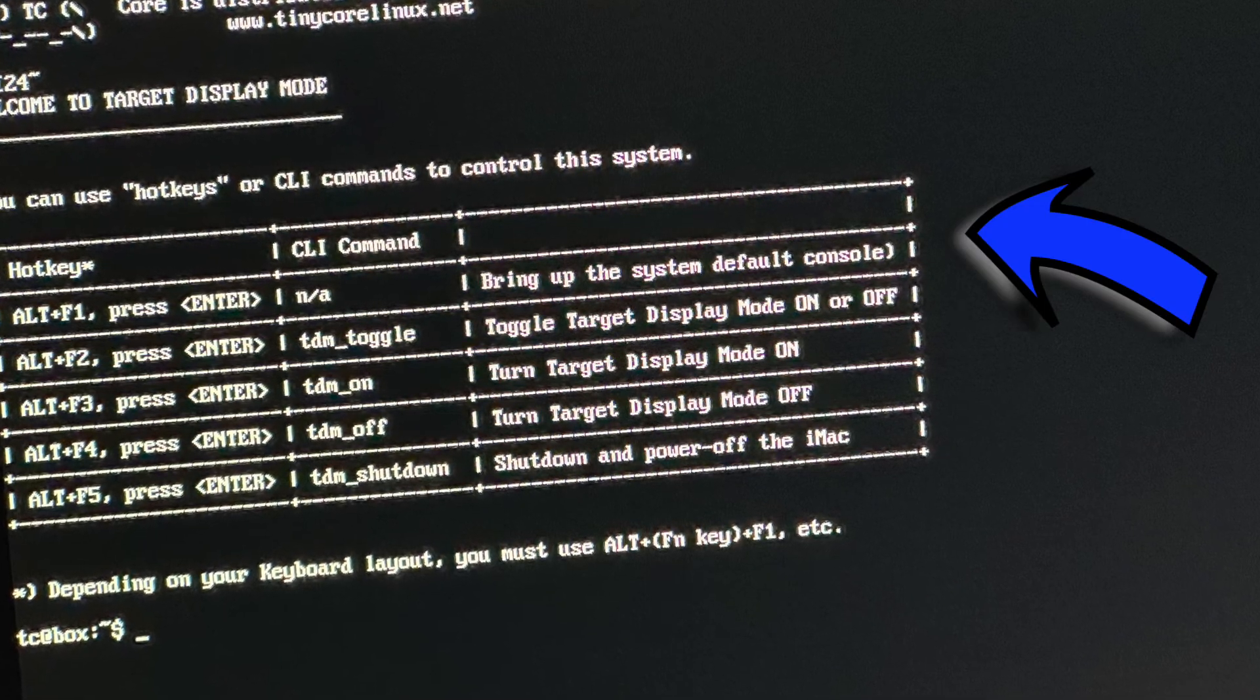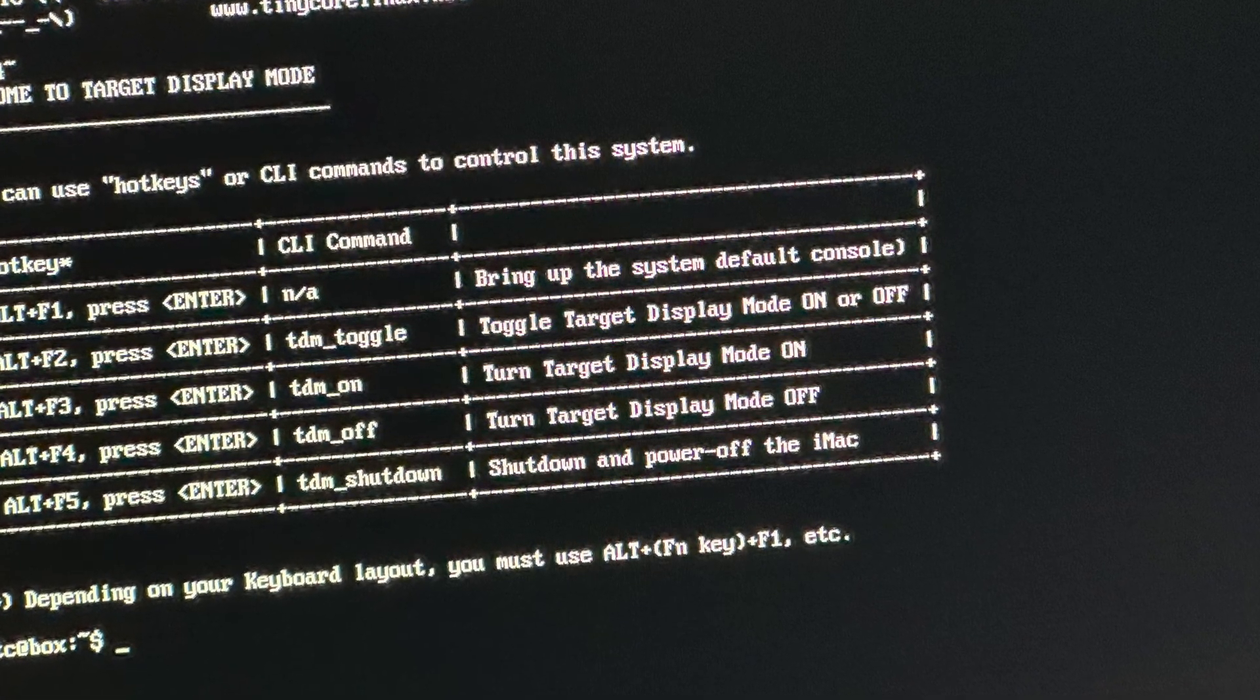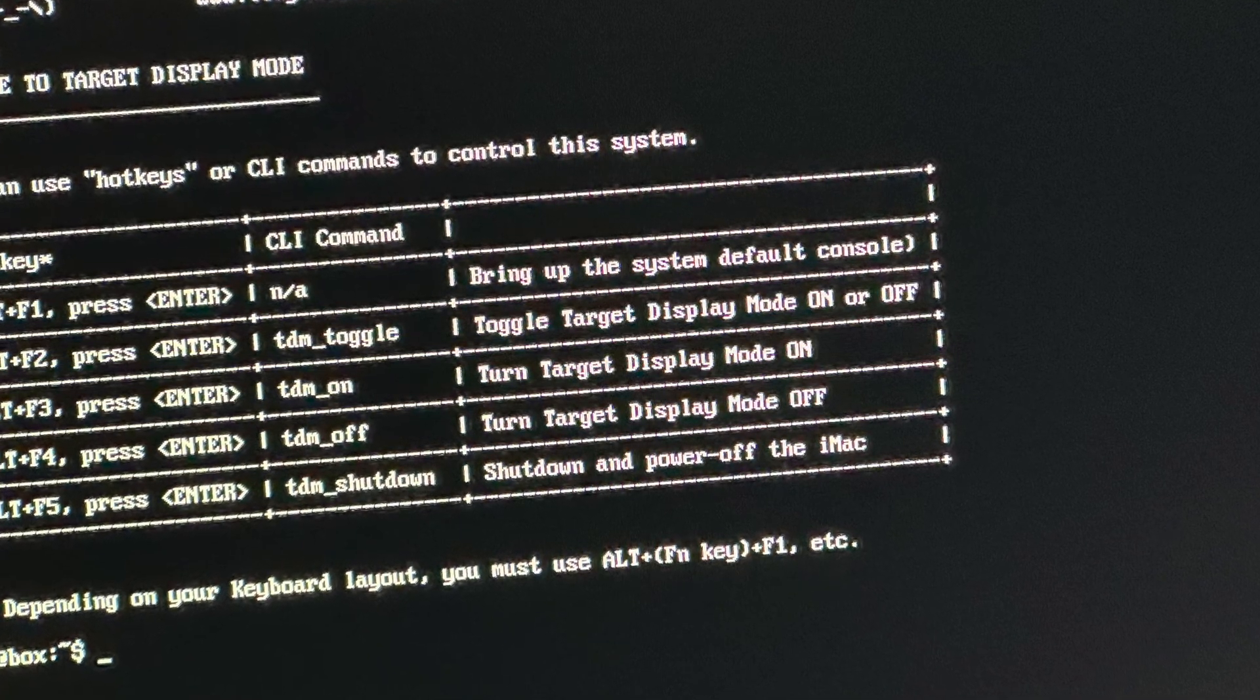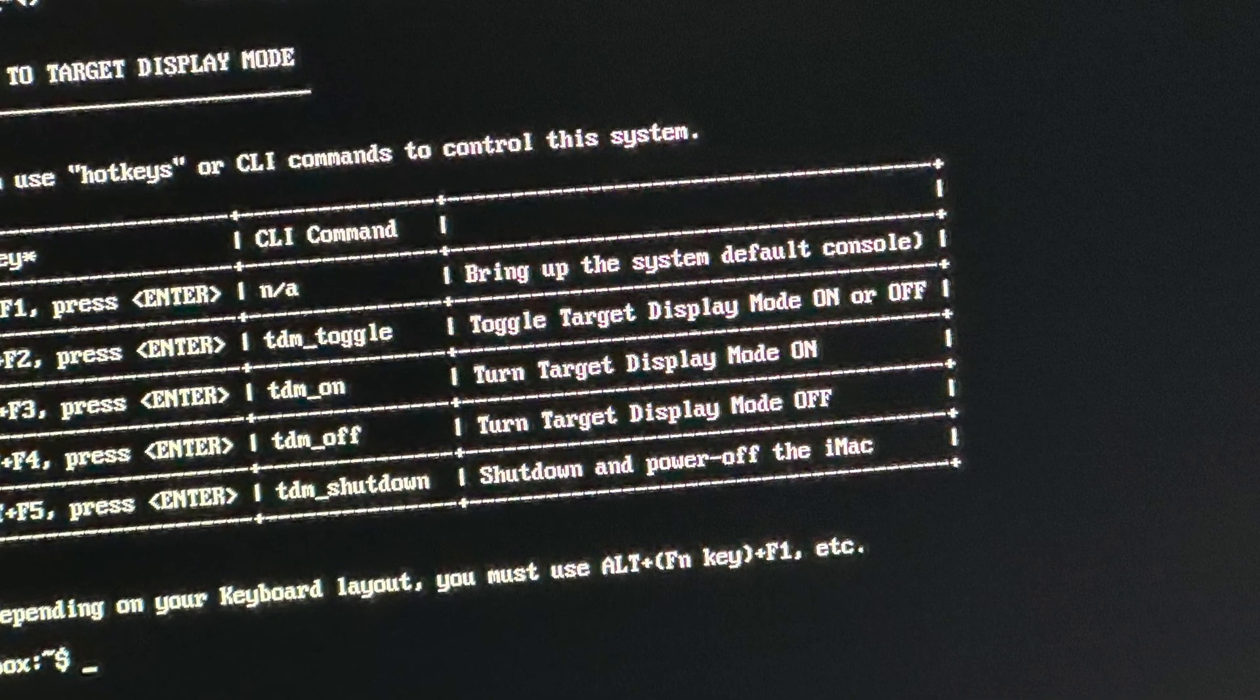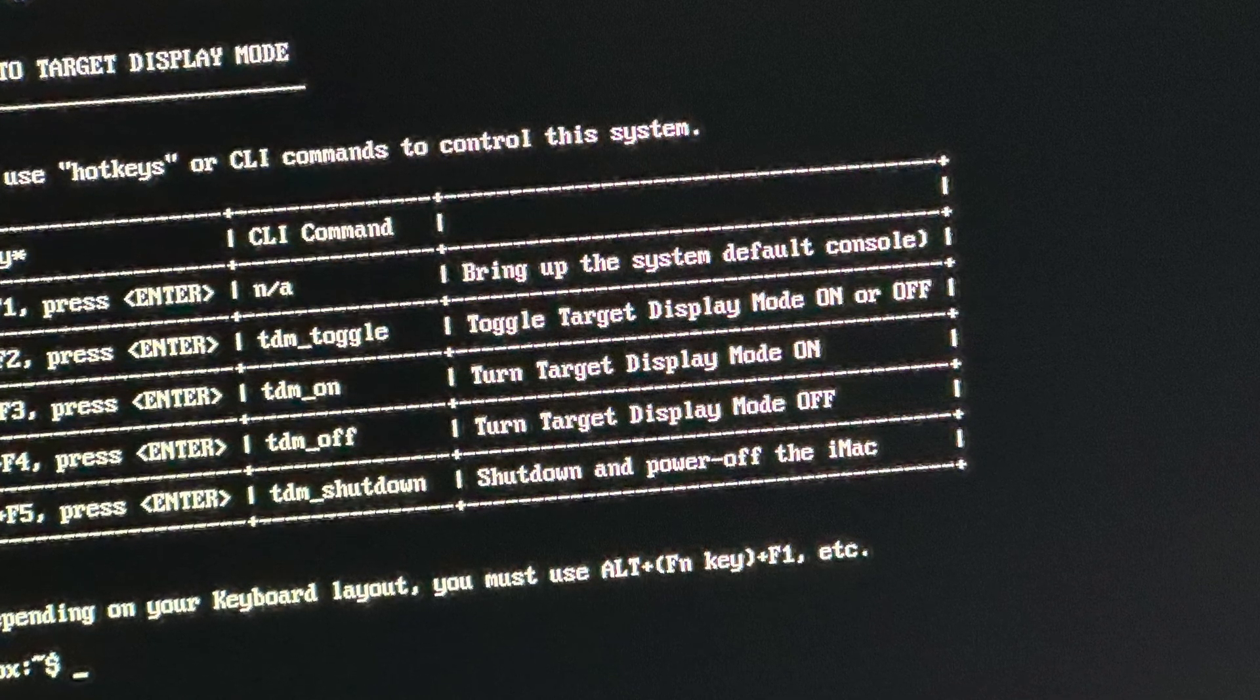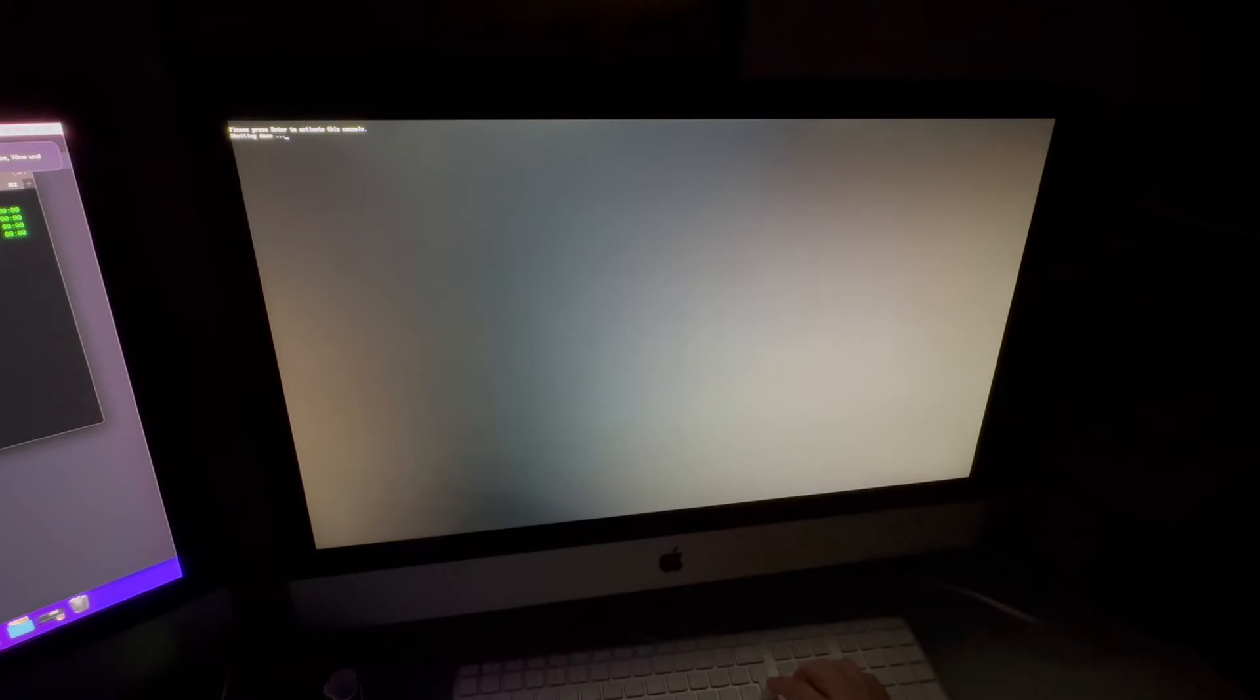So I added this additional welcome message that is shown on the primary system console. Still, the iMac will automatically switch to target display mode, so in most cases, you won't see it unless you turn off the target display mode again. It will basically tell you about the hotkeys and the CLI commands available. And as some people have asked how to turn off the iMac, I've added even a new one. So by accessing Alt F5 and pressing Enter, you can now properly shut down the iMac.